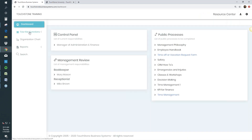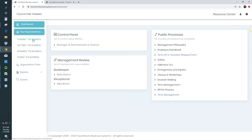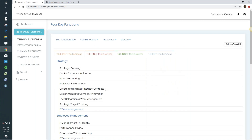When I click the four key functions, I see them listed. The four key functions is a place where all your processes are listed — it's the master list of everything you've put into Touchstone. When you click one, such as Guiding, it takes you to the four key functions area. I can see all four — Guiding, Getting, Running, Doing — down the side and also in a folder setup, so you can see the hierarchy in both a side view and a folder view.